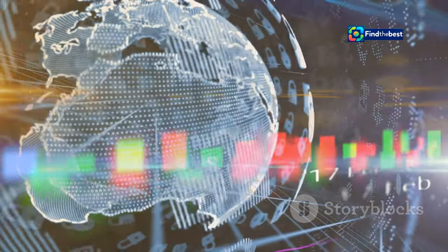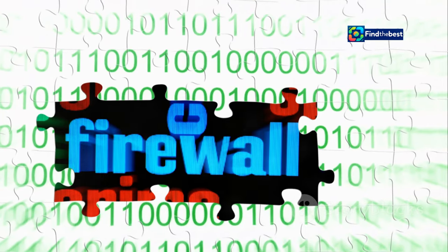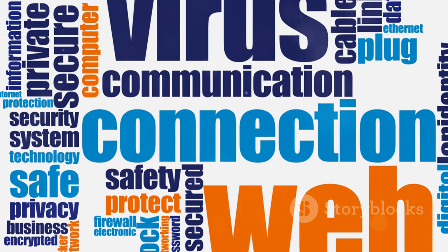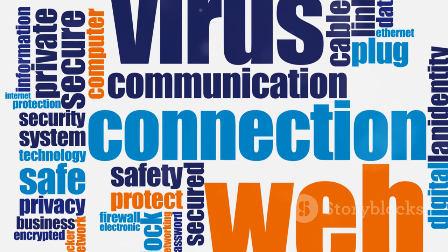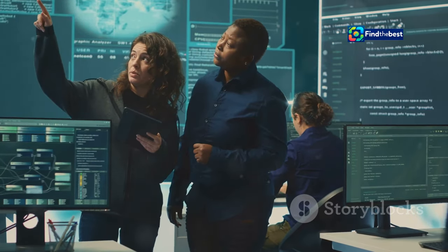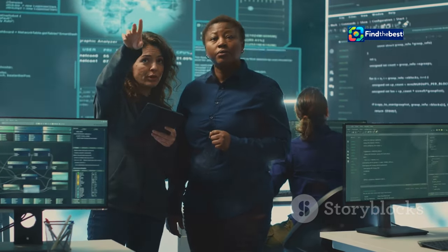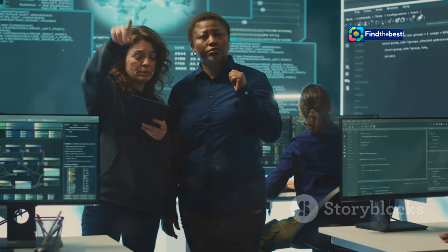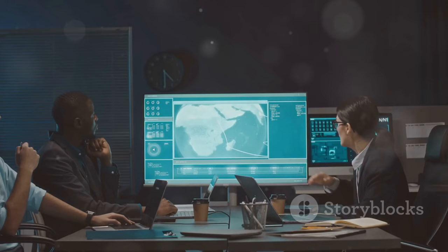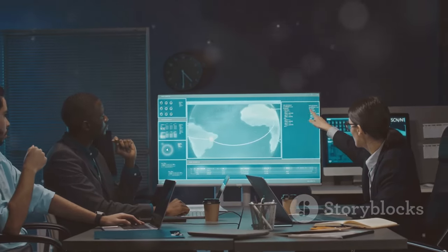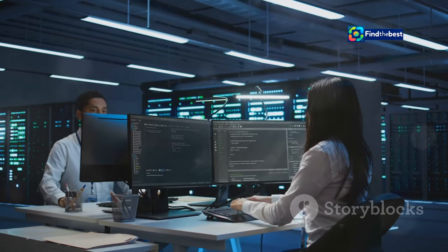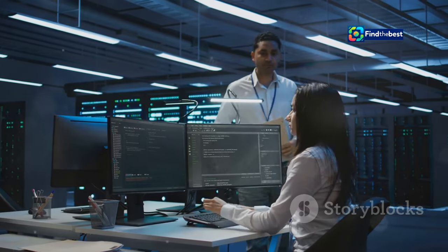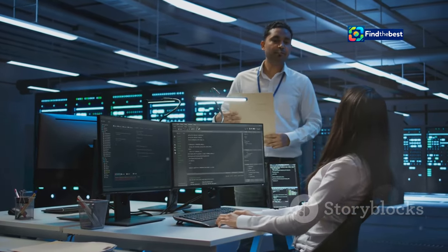Attending workshops and seminars on cyber security can provide valuable insights into the latest threats and the best practices for protecting against them. Let's embrace security and work together to create a more trustworthy digital world. By fostering a culture of cooperation and vigilance, we can ensure that our online experiences remain secure and enjoyable. Remember, cyber security is a shared responsibility, and every action we take contributes to a safer digital world.